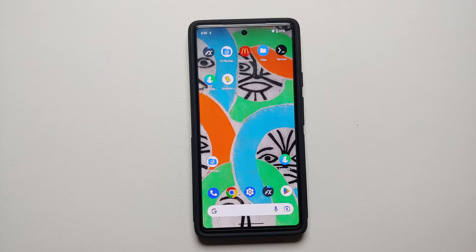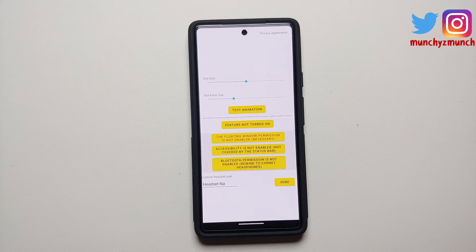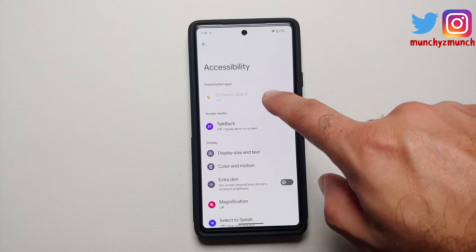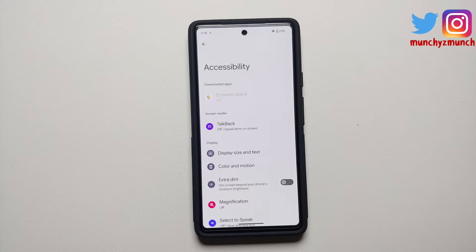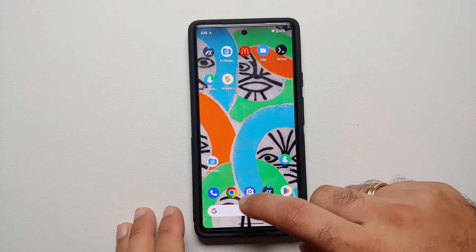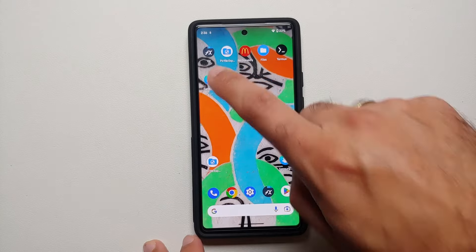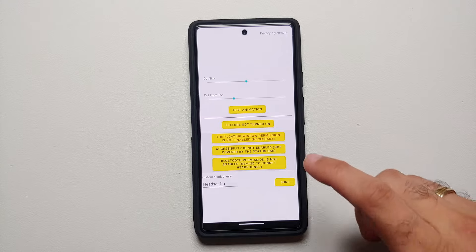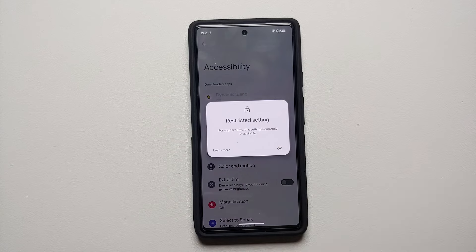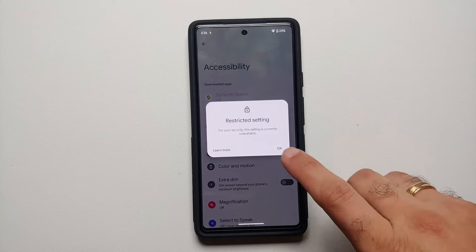So let's say you have an application which wants access to accessibility — you can see that for accessibility, Dynamic Island is not available, it is grayed out. There is a workaround present within Android 13 itself and it does not require any root. Once you get that message for any application you're trying to give accessibility access, go back into accessibility and select it. It tells me: 'This is a restricted setting — for your security, this setting is currently unavailable.'